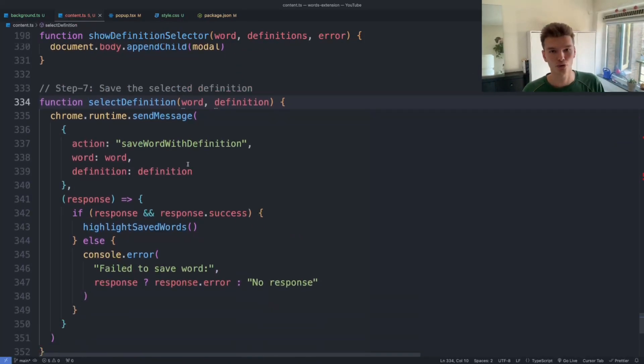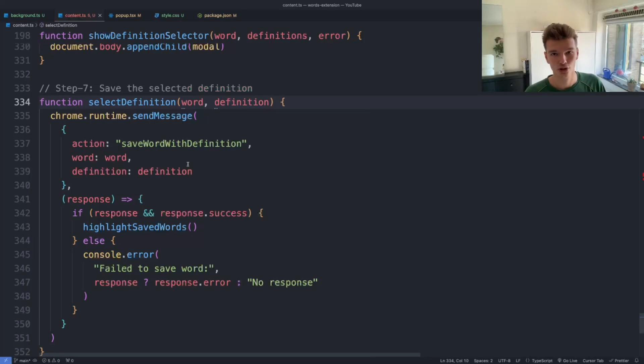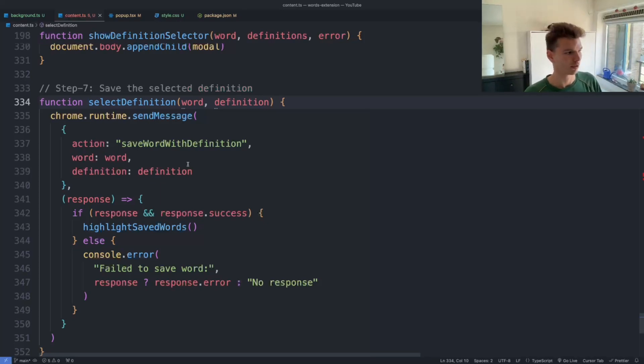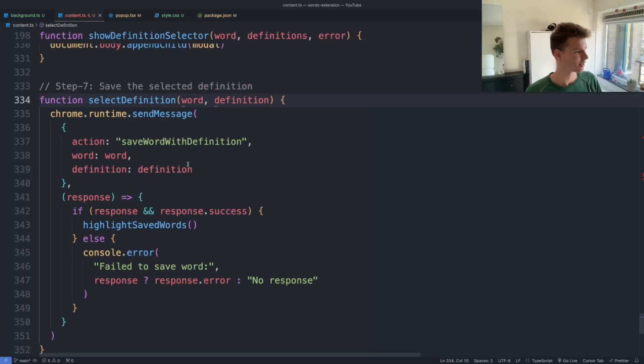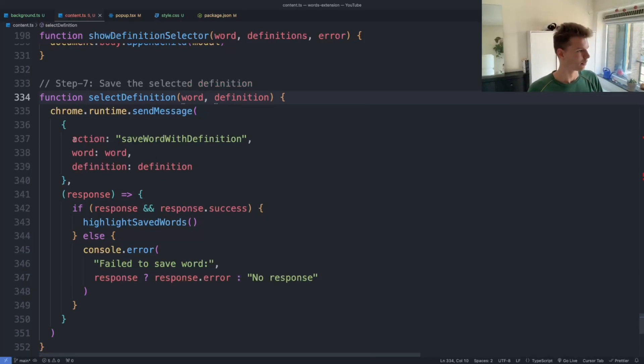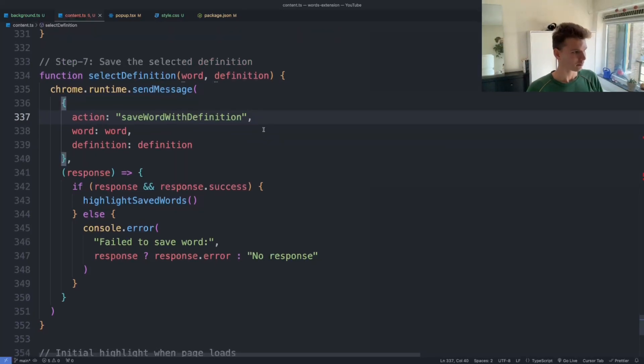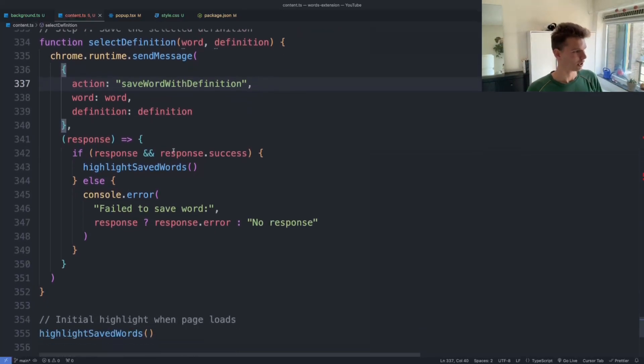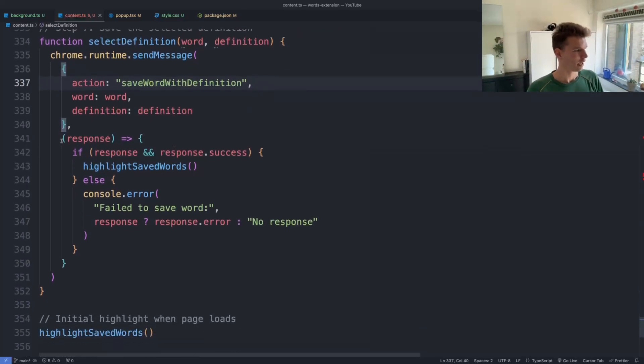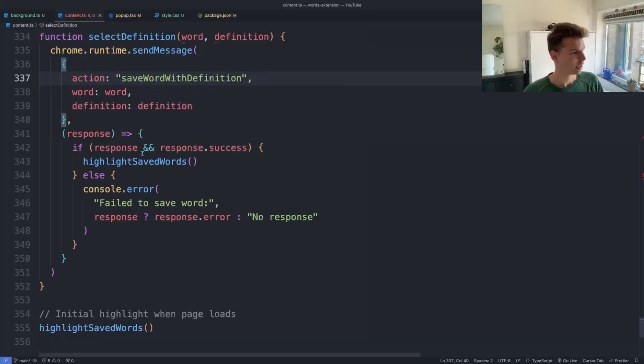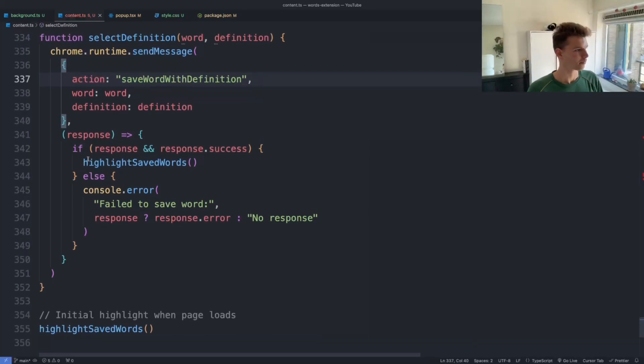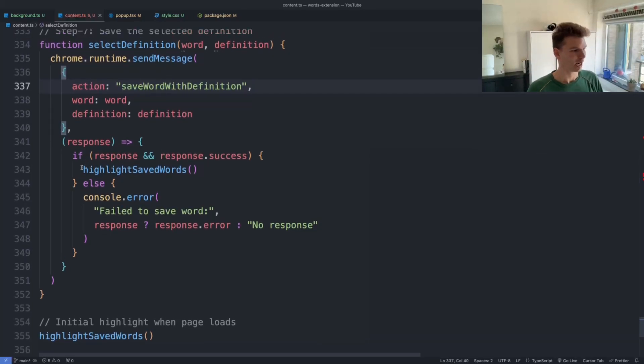In this case, the database is just your Chrome local storage. I'm using that for the MVP because you're allowed to save five megabytes, which should be plenty for just text. So again, we're listening to this action, and if that action happens, then we can actually execute a callback function that is going to highlight those saved words and also send a message.